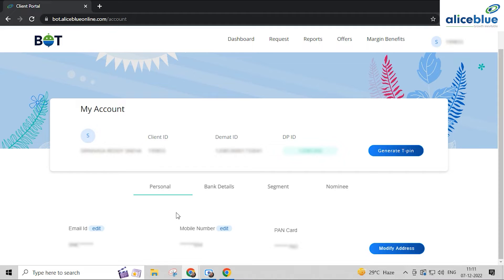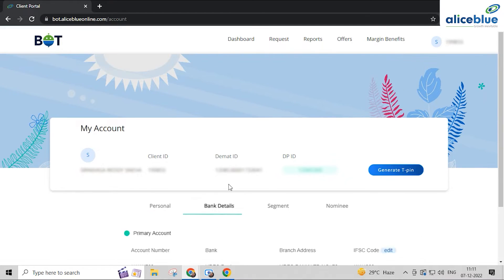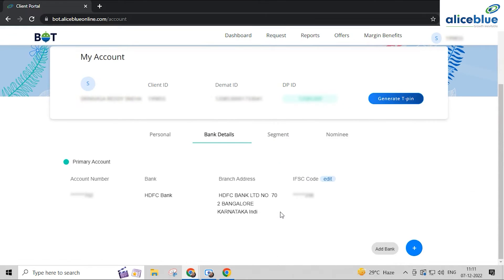In the Personal category, you can modify your email address and phone number. To modify your bank details, go to the bank details section.